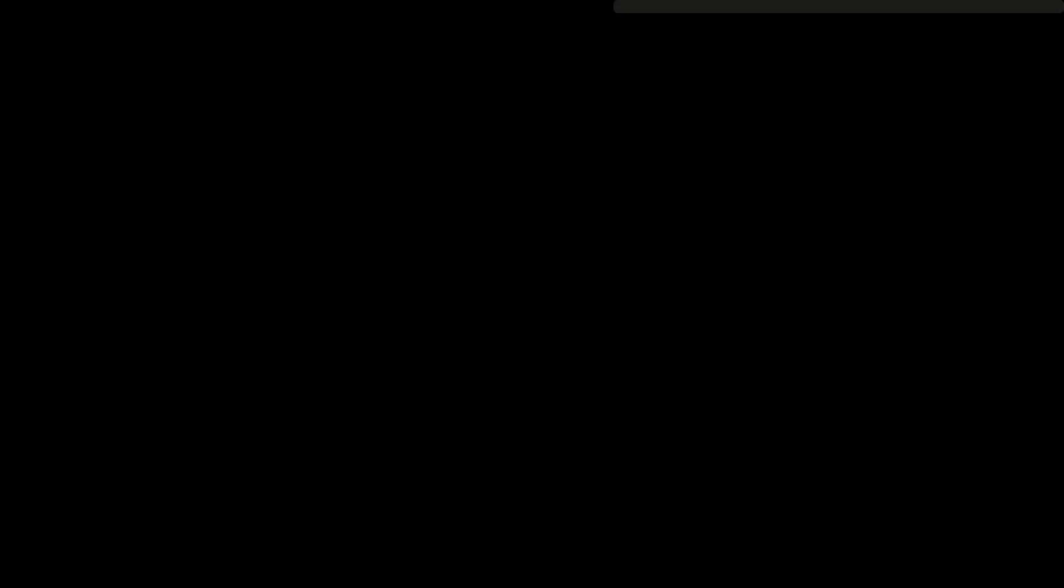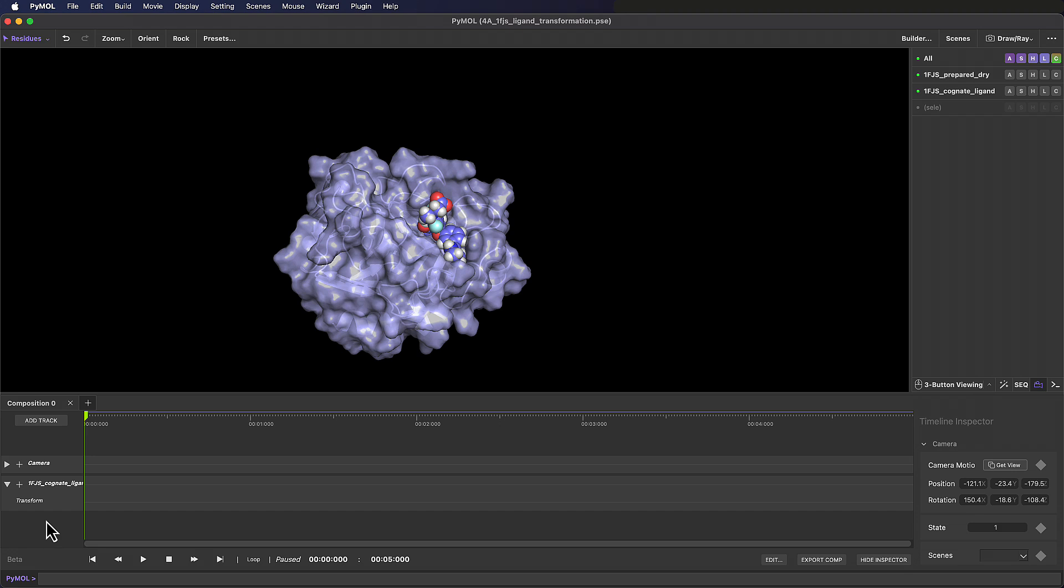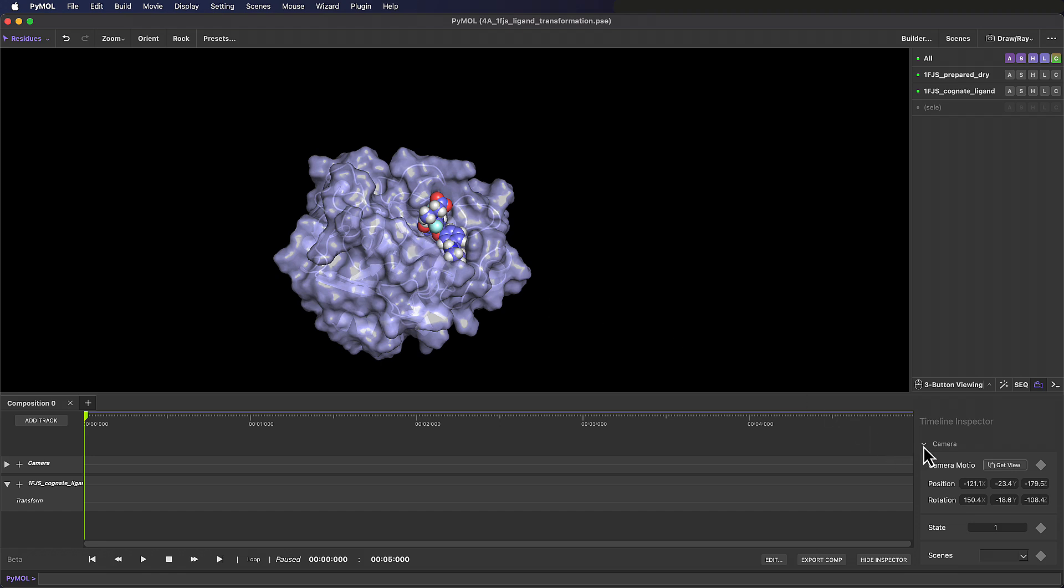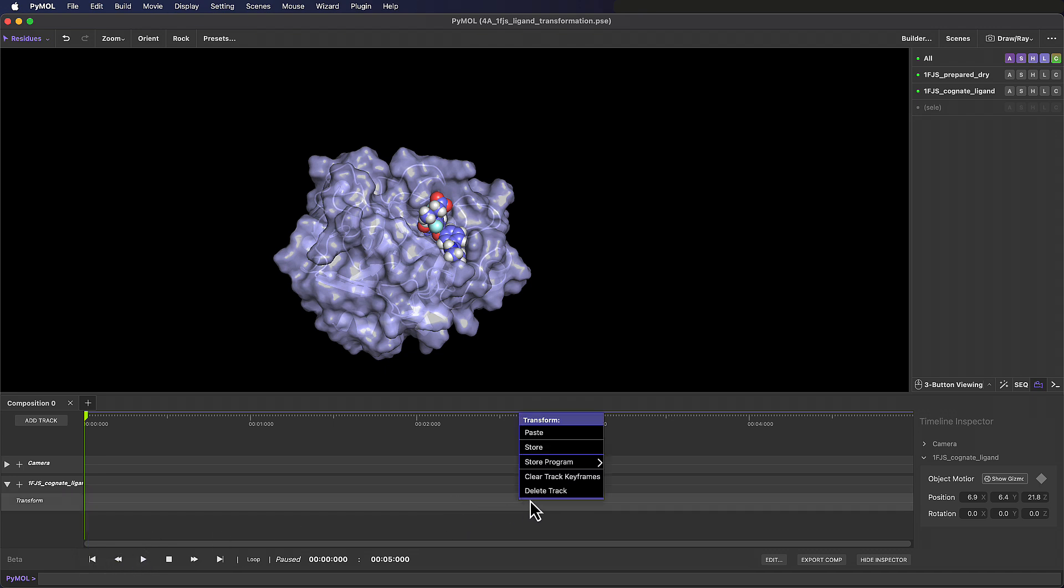If we expand the 1FJS Cognate Ligand track, we can see that we have a transform sub-track below. We're going to use this transform sub-track to move our ligand object from one position to another. Since the ligand is currently in the binding pocket, let's start by saving a keyframe with it in this position. We can do this by clicking on the keyframe icon next to the object monitor for our ligand in the timeline inspector, or by right-clicking in the transform sub-track anywhere along the timeline, and choosing store.